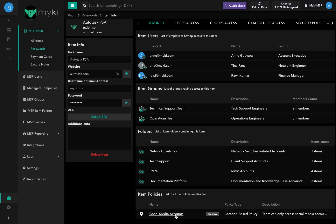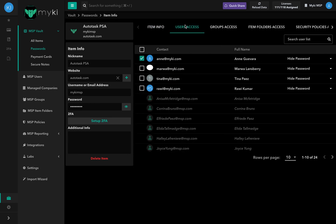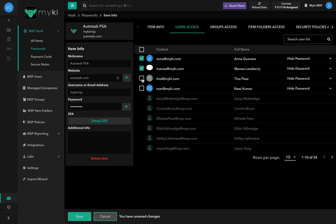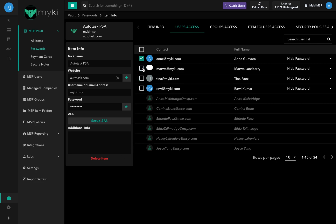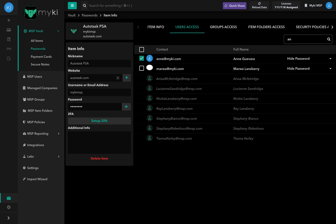You can also delete the item from the contact card. In the user's access tab, you will find all of the users in your account. To assign this item to a user, simply check the box at the left of the user's name and click save. Similarly, to unassign this item from a user, simply uncheck the box. To search for a specific user, use the search bar at the top right of the user's access tab.